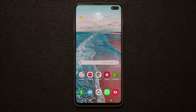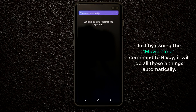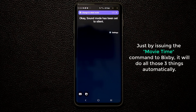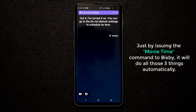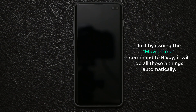Hi Bixby, movie time. Okay, sound mode has been set to silent. Got it, I've turned it on. You can go to the do not disturb settings to schedule its time. So just by giving one command to Bixby, it turned off the volume, it turned on do not disturb, and also it turned off my phone.